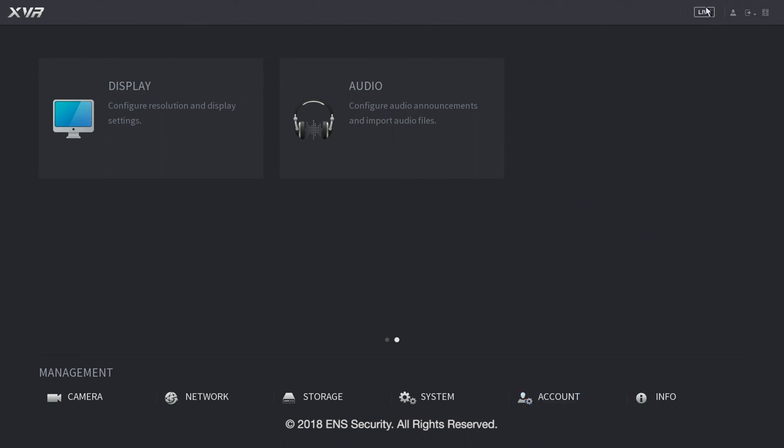On the top right hand side you have your live button. If you click this you go back into the live screen or you can just simply right click. Right next to it it tells you who you are. You are the administrator. Right next to it you have your log out, reboot and shut down options.